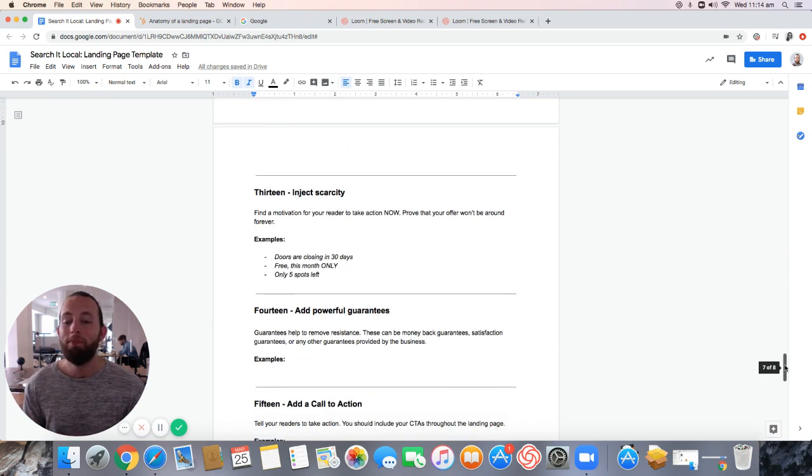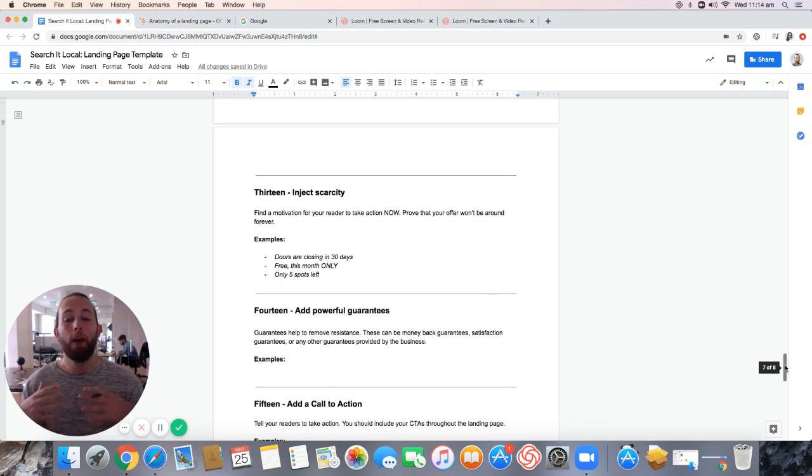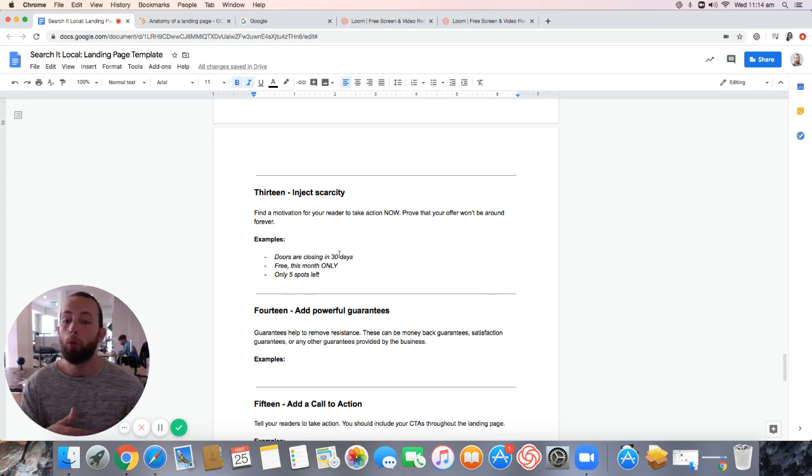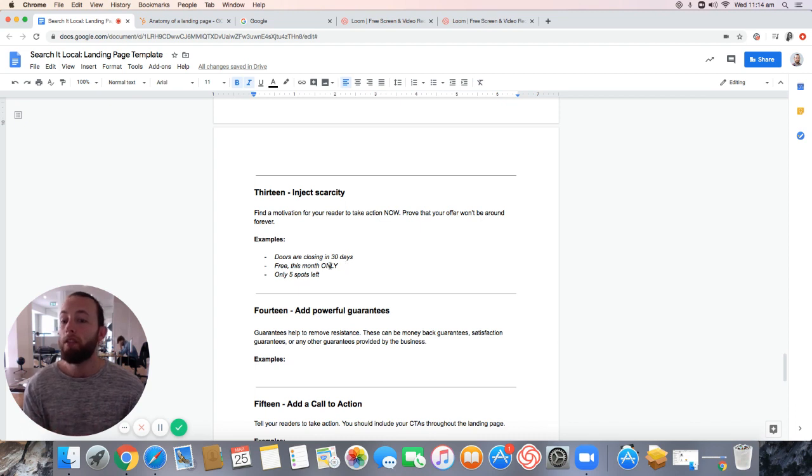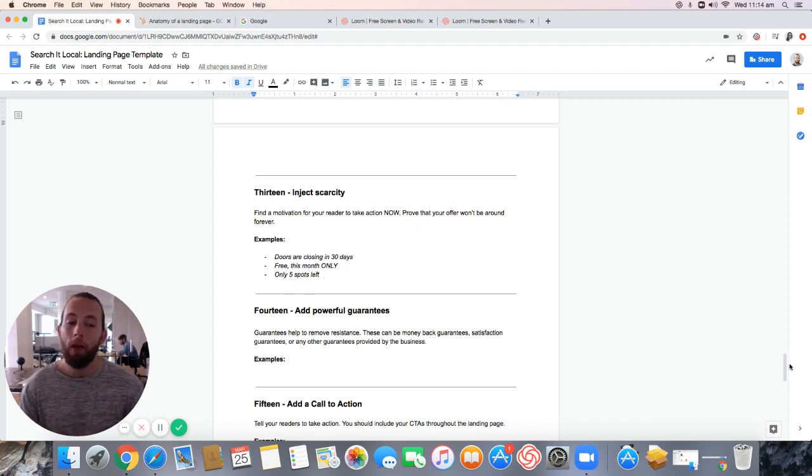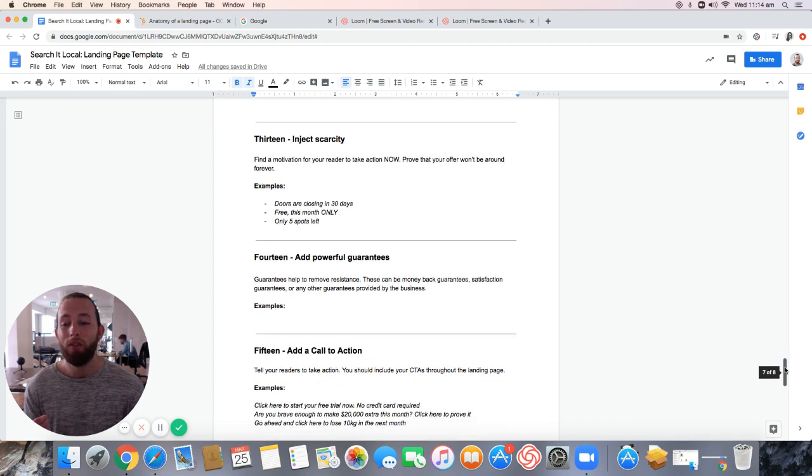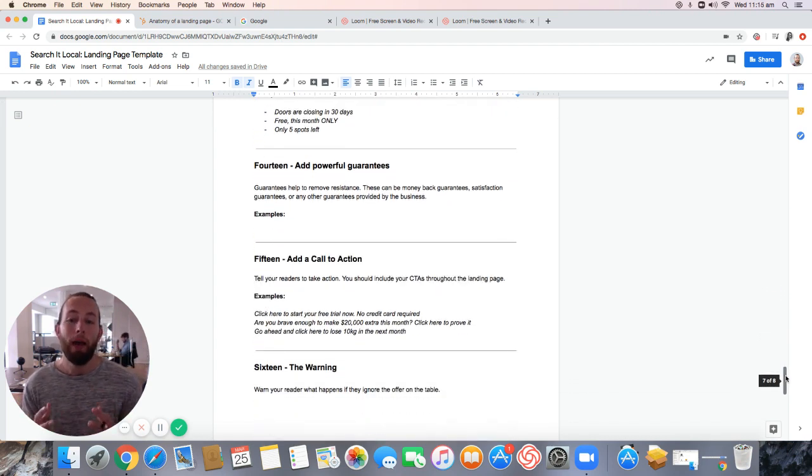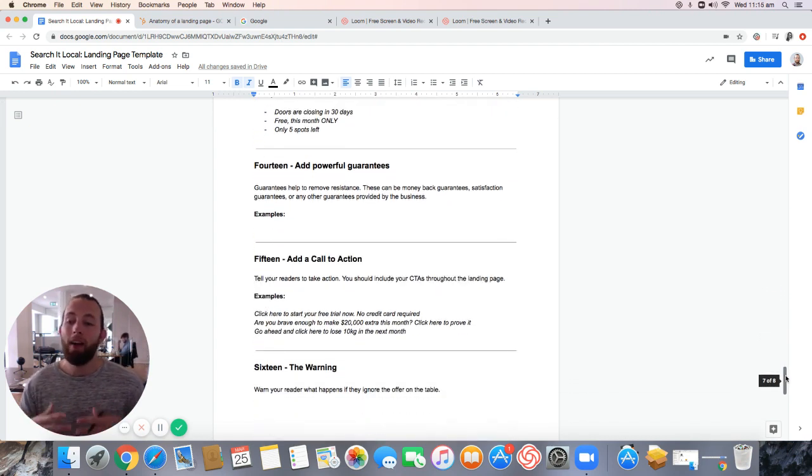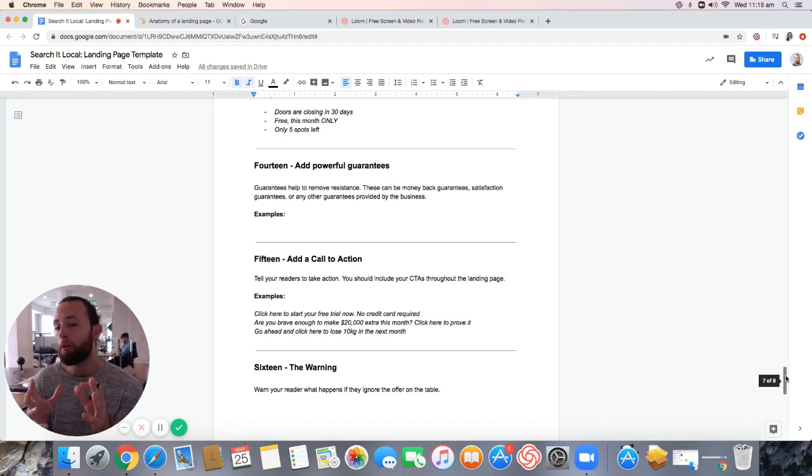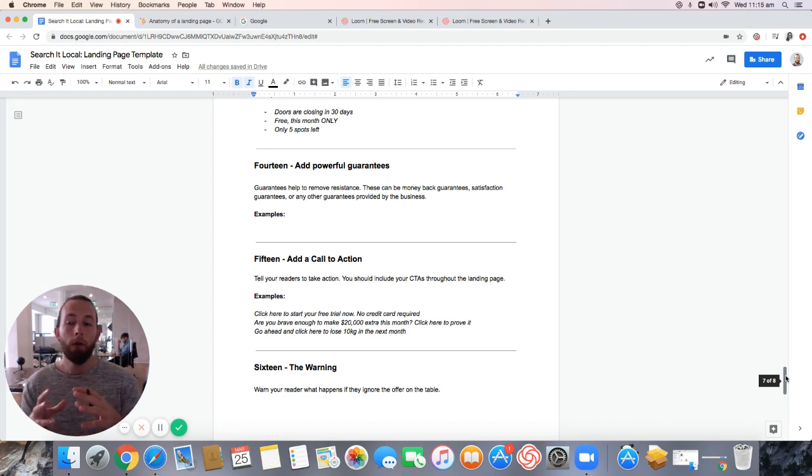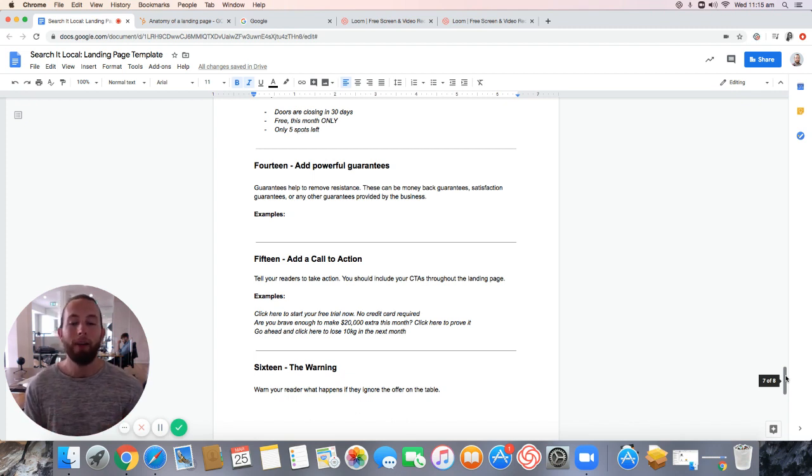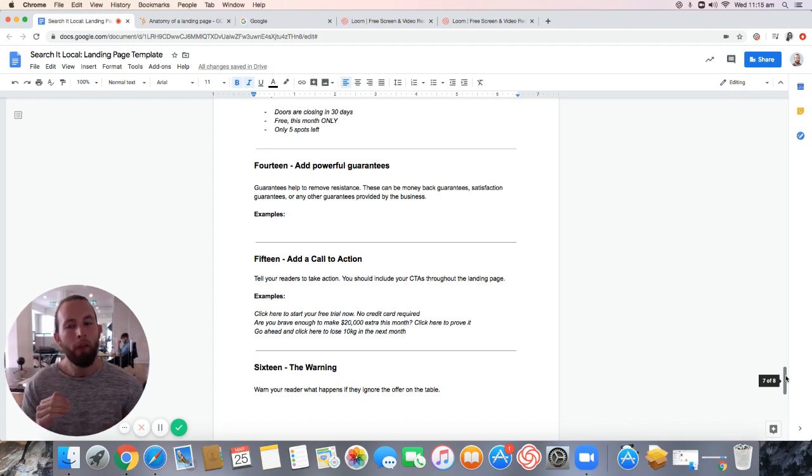Step 13, you have to inject scarcity. This cannot be for everyone and it cannot be around forever. For example, doors are closing in 30 days. Free this month only. Only five spots left. There has to be a reason for people to act and a consequence if they don't. Step 14, you're going to re-add those powerful guarantees. By now, you should know it. So you're going to have it at the top. You're going to have it back down the bottom too. Remember, length is strength for a landing page. Give people a reason just to remind them what they're there for.